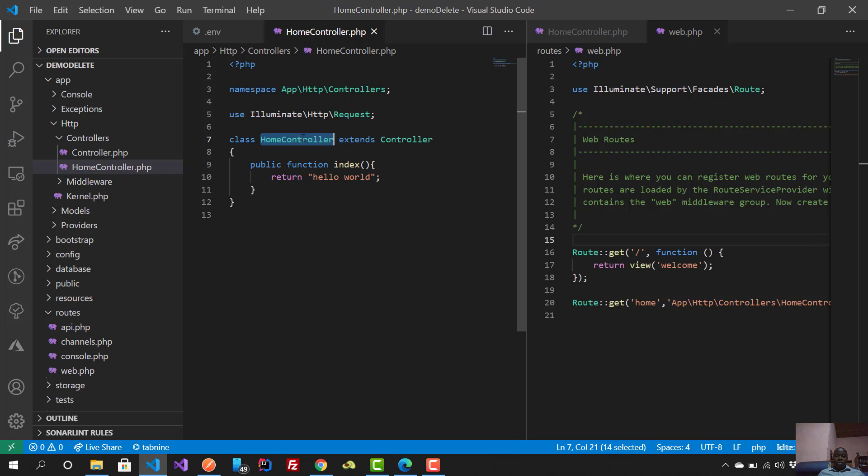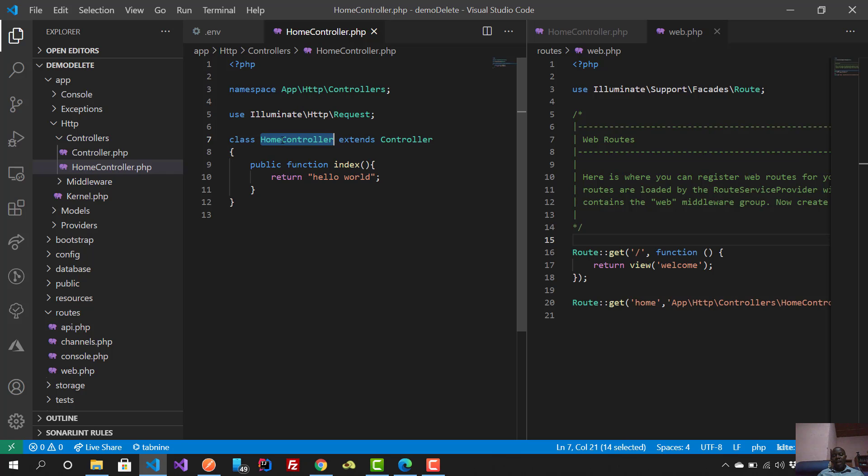Once we have a controller, that is a page. For example, because I have a home controller, I can assume this is a home page. Now in PHP, we have what we call functions.